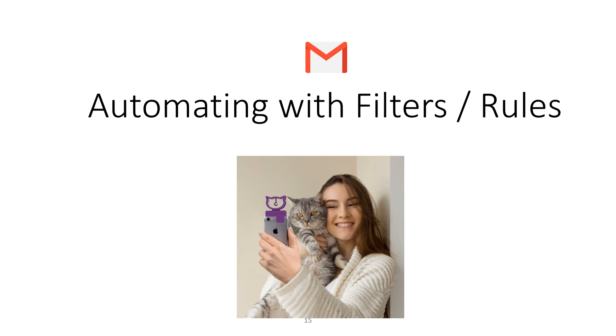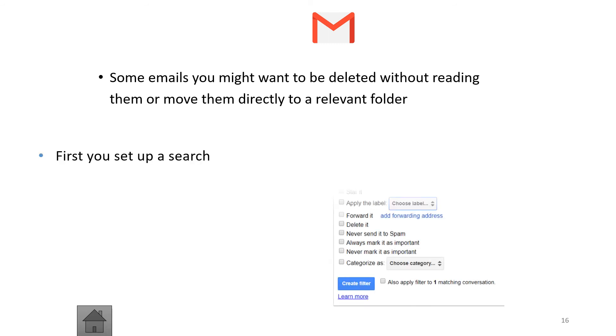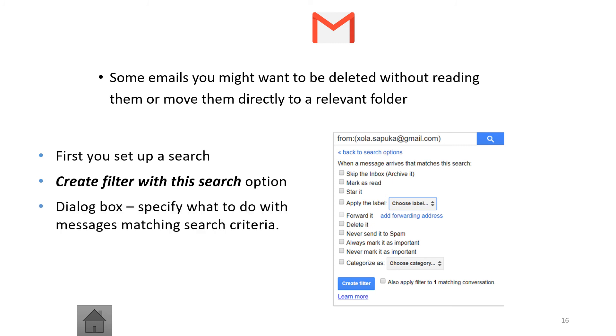You can automate with filters and rules. Some emails you might want deleted without reading them, or you may want to move them directly to a relevant folder. You can set up a search and then create a filter with the search option. For example, every time you get an email from xolasapuka@gmail.com, you can create a filter to make Gmail do something with that email. A dialog box will come up where you specify what to do with those messages.